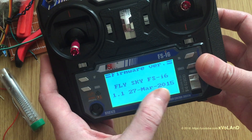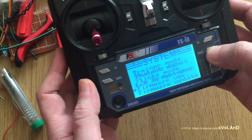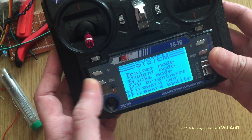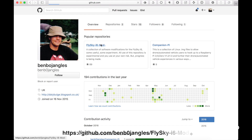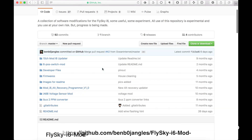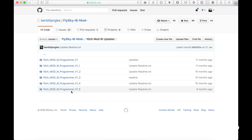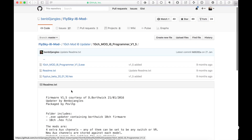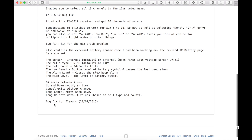Before we start, we need to download the new firmware, which you can find on GitHub. This firmware was made by Benb0jangles from the United Kingdom. Go to the 10 channels mode i6 program page and you can find what has changed.